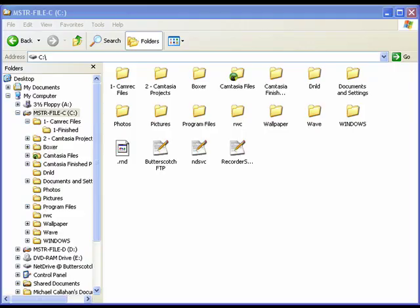Hi, this is Mike Callahan, Dr. File Finder, and welcome to your Butterscotch.com tutorial on how to get more information in Windows Explorer.